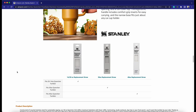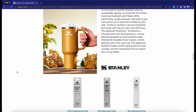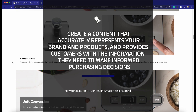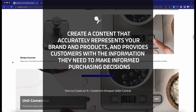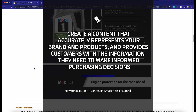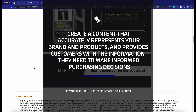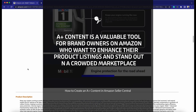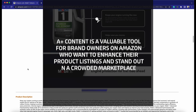A-Plus Content can be a powerful tool to increase customer engagement and boost sales. Make sure to create content that accurately represents your brand and products and provides customers with the information they need to make informed purchasing decisions. In summary, A-Plus Content is a valuable tool for brand owners on Amazon who want to enhance their product listings and stand out in a crowded marketplace.